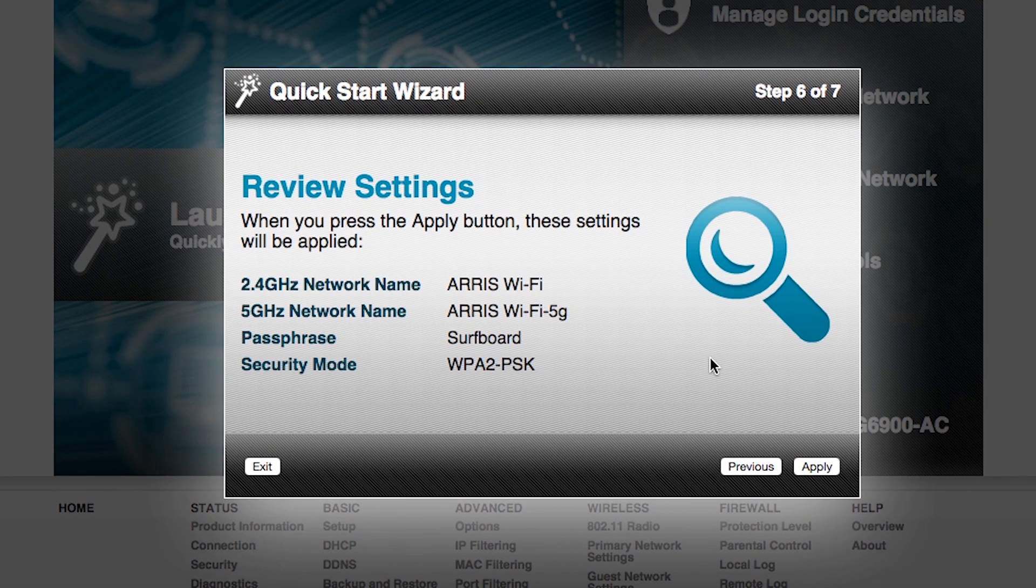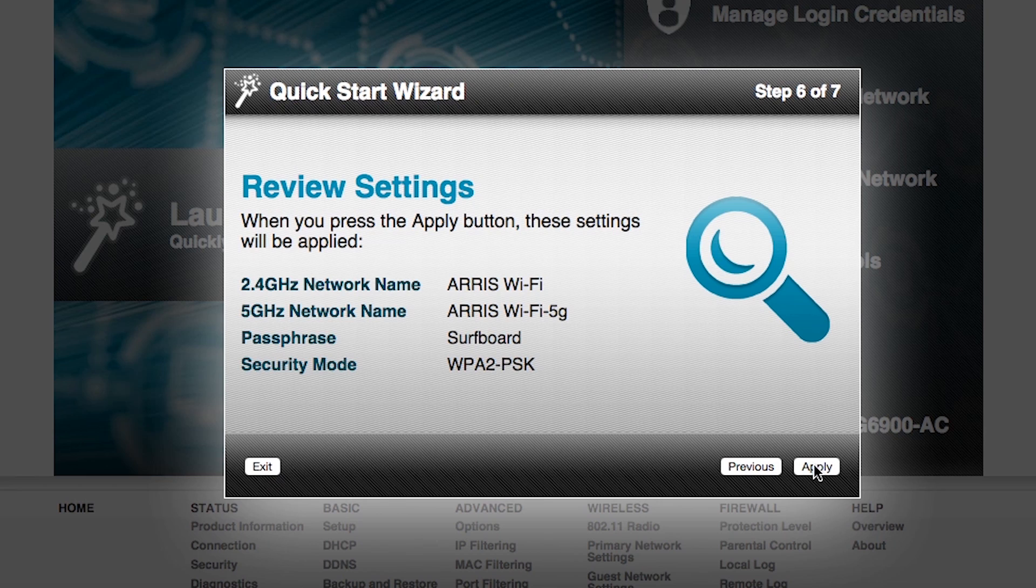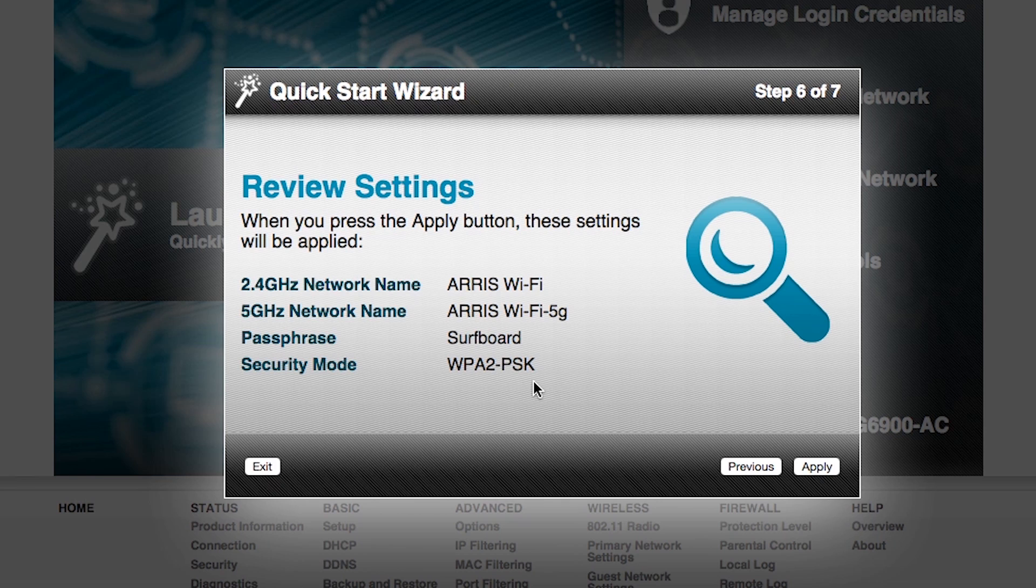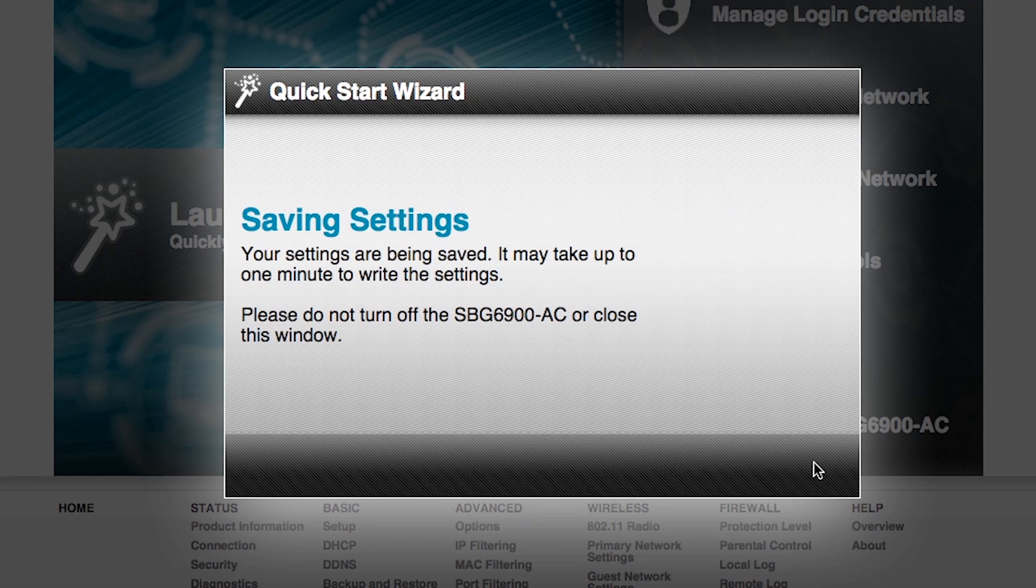And then step 6 out of 7 is that it wants me to review my settings that I just changed. So the new 2.4 gigahertz network name is ARRIS Wi-Fi. The new 5 gigahertz network name is ARRIS Wi-Fi 5G. The passphrase has been changed to surfboard and my security mode is set as WPA2-PSK. I click on the apply button.